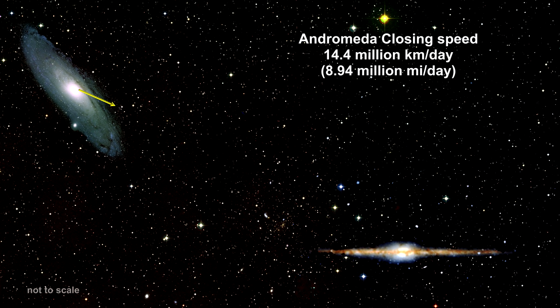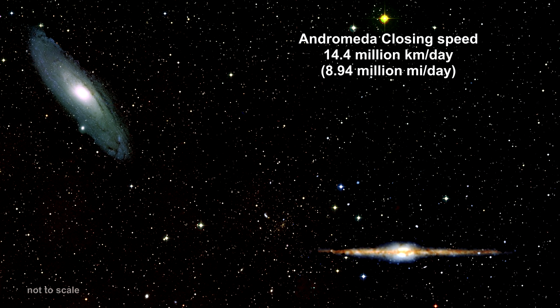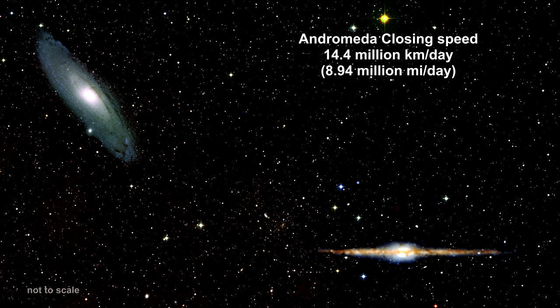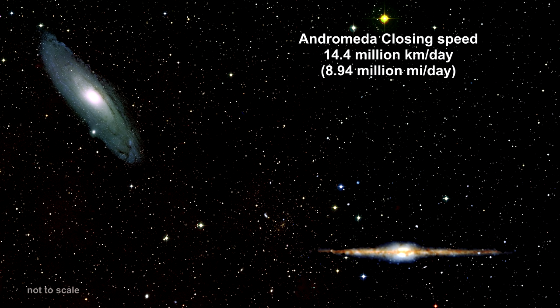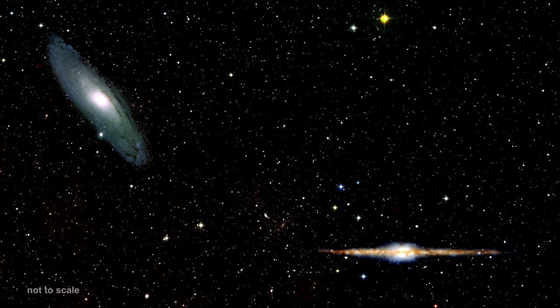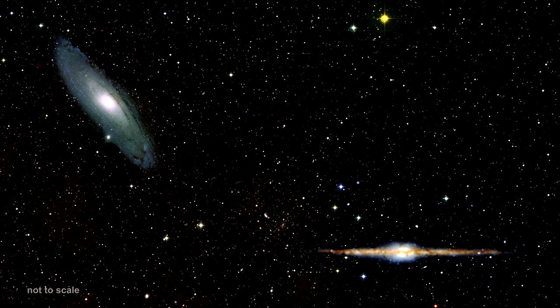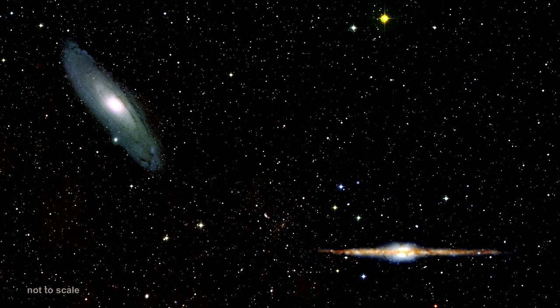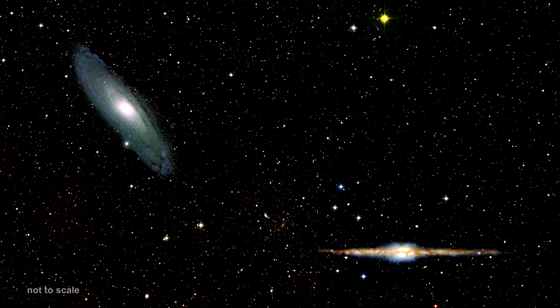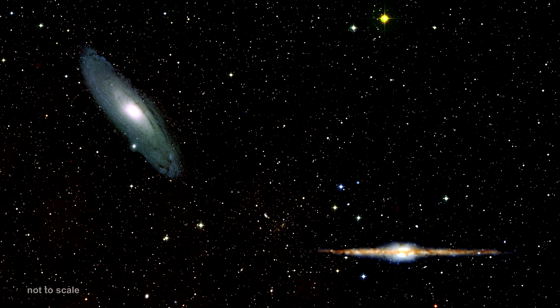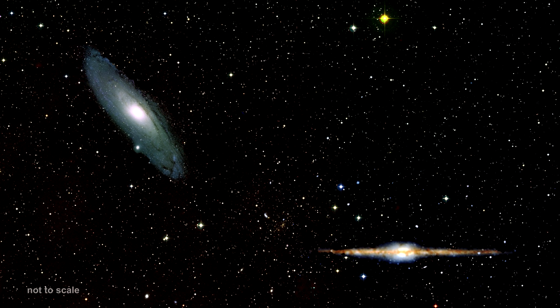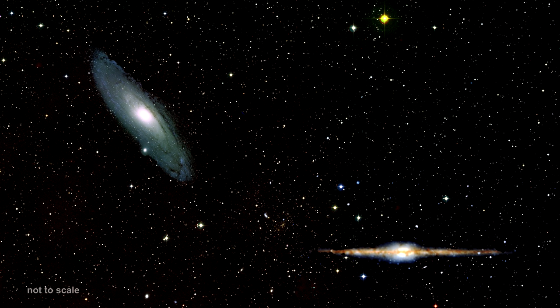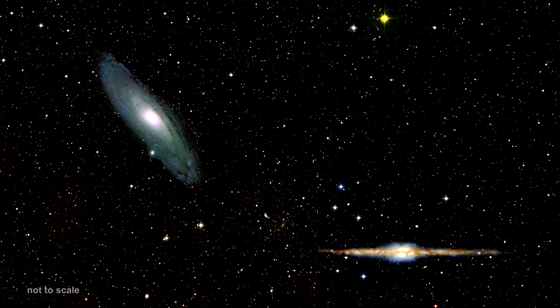It's closing at 14.4 million kilometers per day. That's almost 9 million miles per day. But given the 2.5 million light-years between us, it won't get here for around 4 to 4.5 billion years. We cover this in depth in a subsequent segment on Colliding Galaxies.